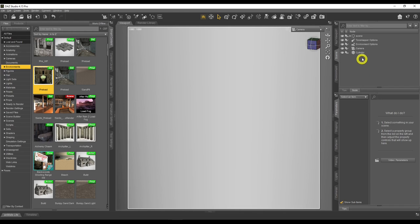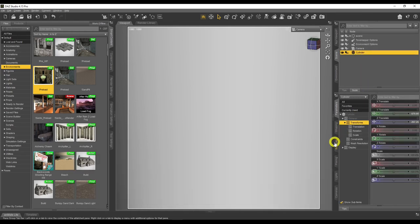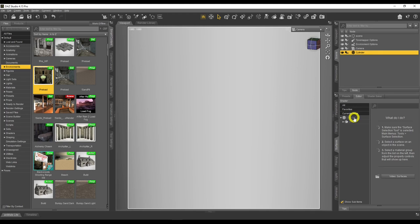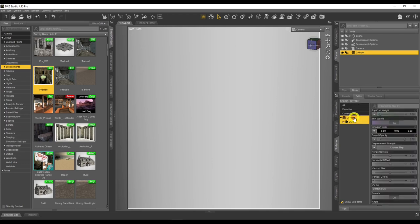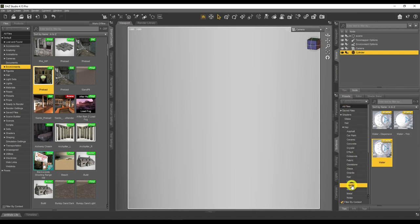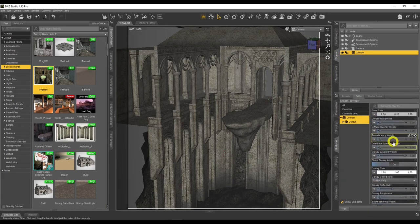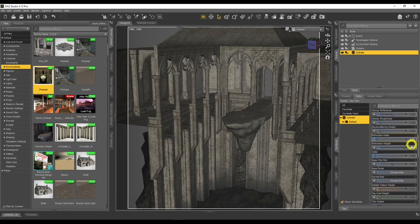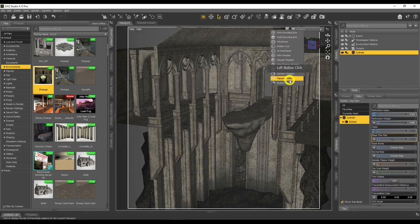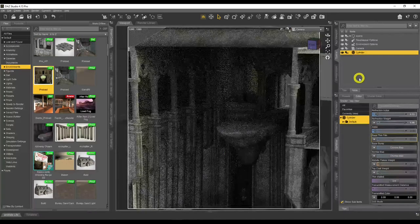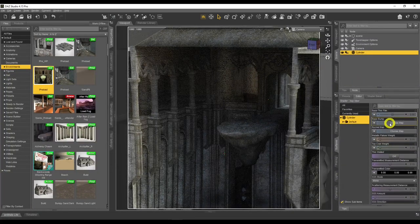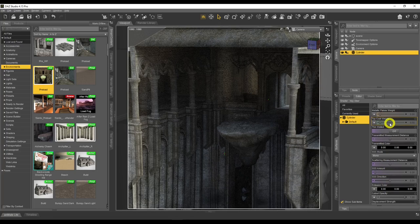Now let's go to Surfaces and create our water material. Click on the cylinder, go to Surfaces. We'll use a shortcut — go to Presets, iRay Liquids and Water — just to change the settings quickly. We know the values: 1.33 is the refraction index for water, and refraction weight is 1 because water is see-through. Now let's turn on the iRay preview.